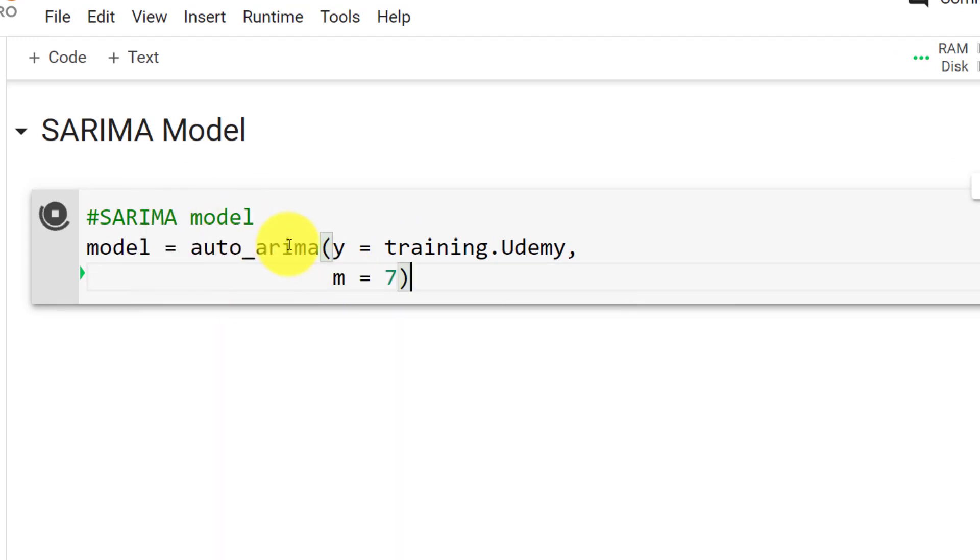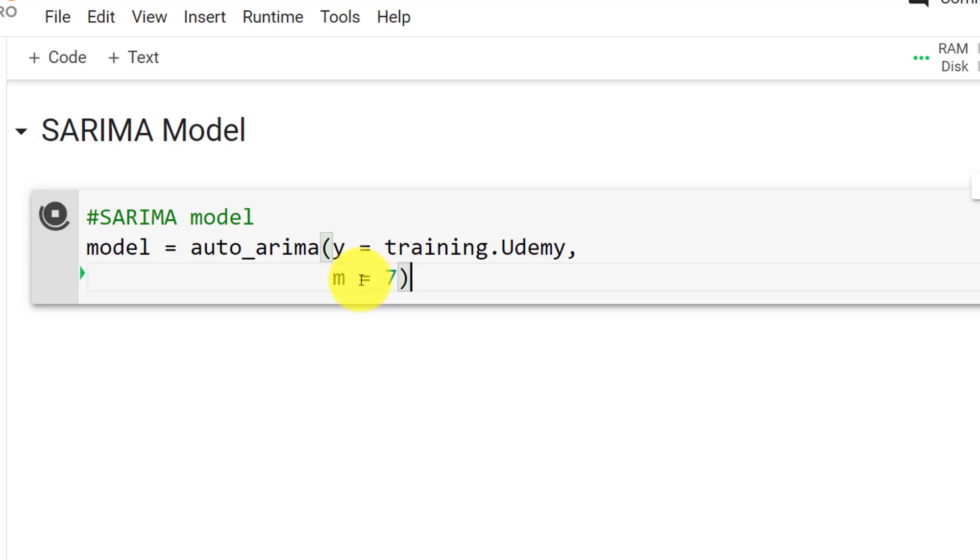So this auto_arima function will find the best parameters for the SARIMA model. For those who know, SARIMA has six optimization factors, and we need to find the optimal combination. Now what defines the optimal combination is a criterion called AIC, which is the Akaike's information criterion. And this AIC finds the best model based on two things. So there's goodness of fit. So how well are we minimizing the residuals? How well is the model fitting to the data? So this is point one. And then point two is the complexity. So the more simple the model is, the better. So there's these two things, simplicity of the model, and then the goodness of fit.